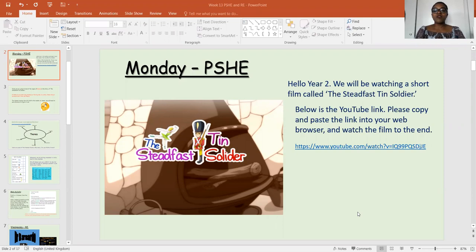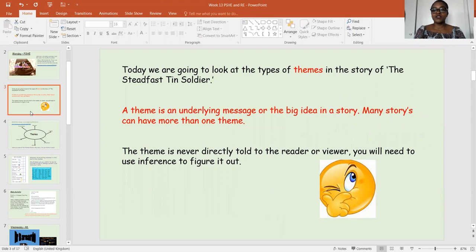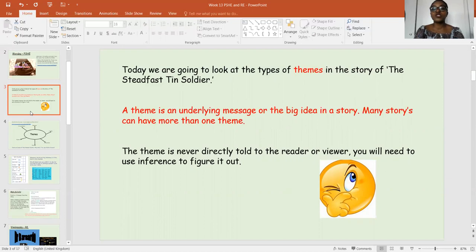What we're going to be doing is discussing some of the themes that might come up in this film. We're going to be looking at the themes of the story of The Steadfast Tin Soldier. A theme is an underlying message or a big idea in a story. Many stories have more than one theme. Sometimes when you're watching the story, it's not always direct — it's not always obvious what the theme is about. Sometimes you need to use inference to figure it out.